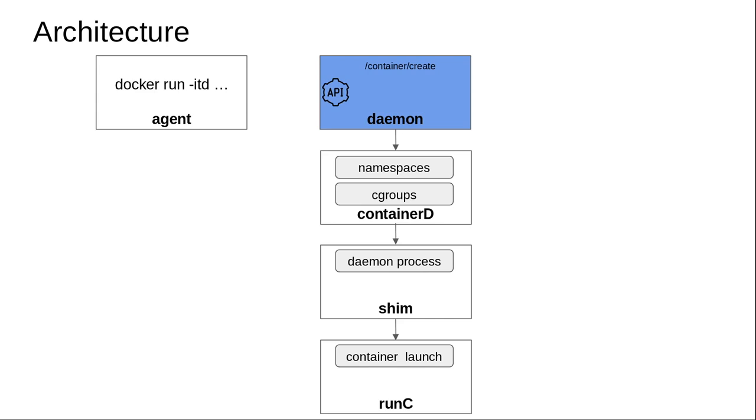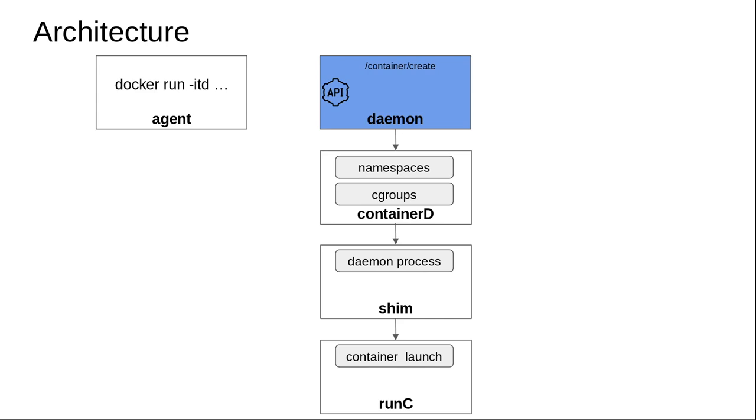One could argue why not have a single process for all these different activities. But if we had a single daemon doing all the jobs that containerd, shim, or runc do, we'd realize there would be a single point of failure. That's one of the reasons why the Docker team has broken the system down into different daemons and processes.